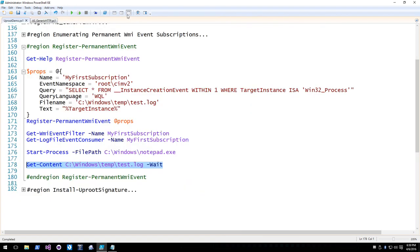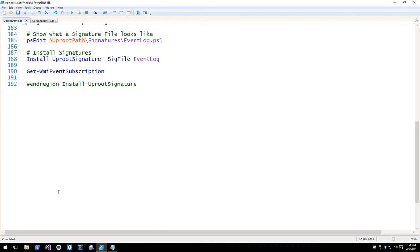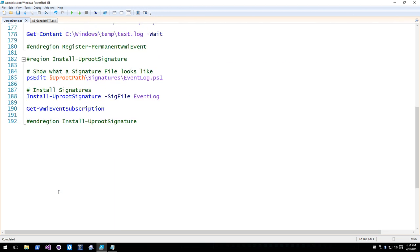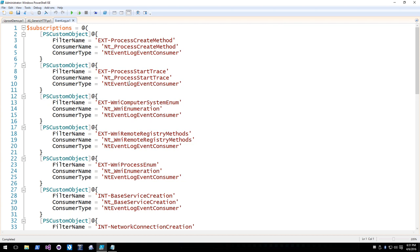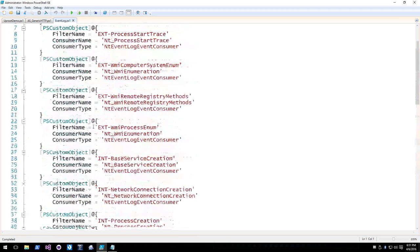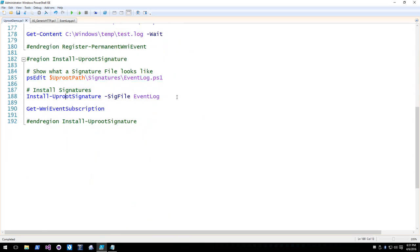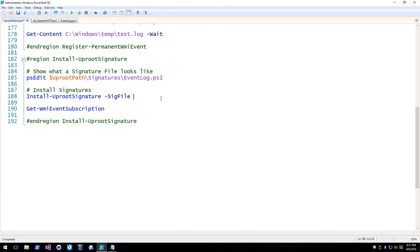When deploying 20 signatures at a time, you don't want to type each one out individually. We created the concept of a signature file — a custom object with a filter name, consumer name, and consumer type. This assumes you have corresponding filter and consumer files in the Uproot module's filters and consumers directories. There's already a concept of 12 subscriptions defined, and all you do is run Install-UprootSignature with a sig file parameter.